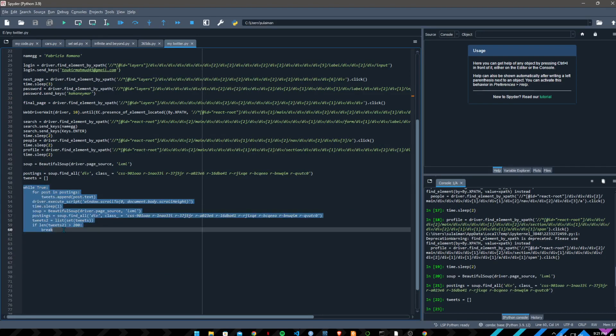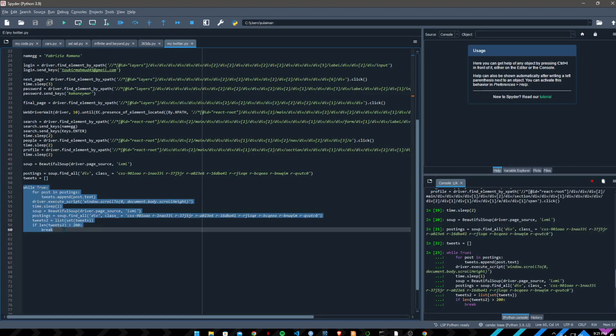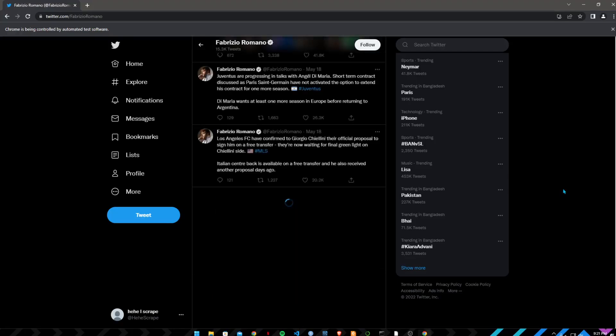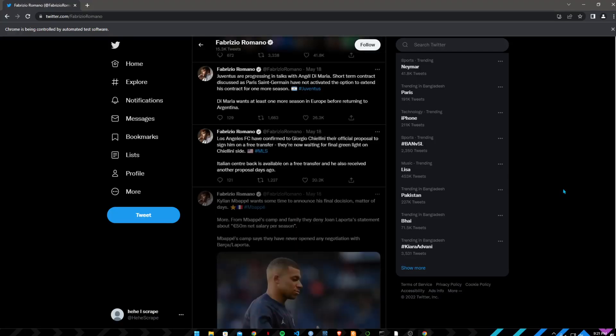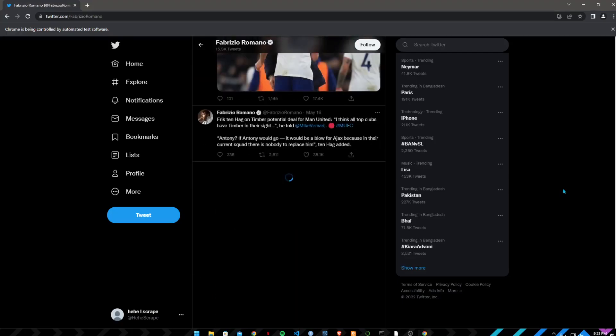Now I will scrape all the tweets. See, the scraper is working.